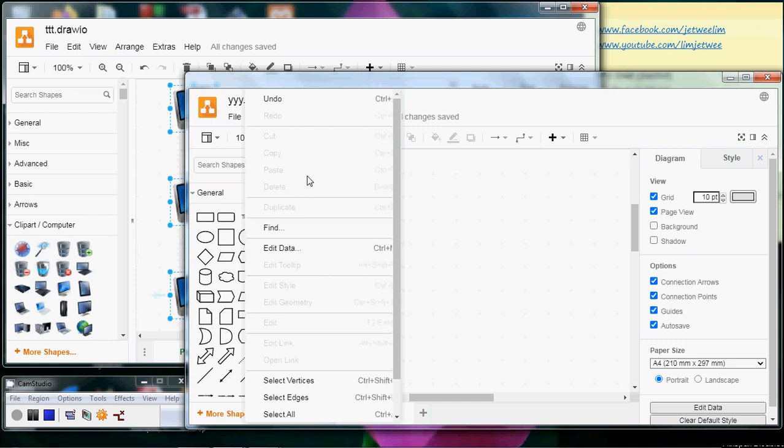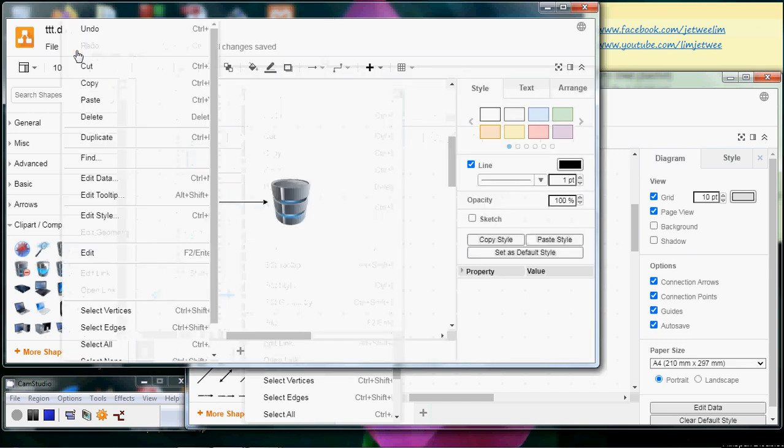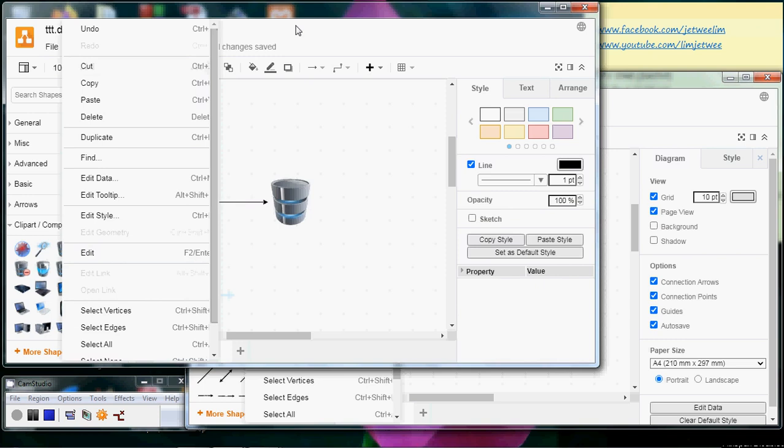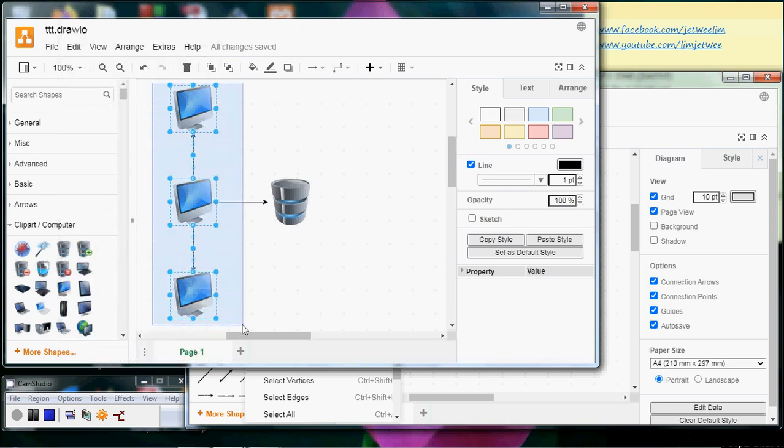But there's a way to solve this problem. Basically, do not use the menu. Instead, just use the shortcut key. So after selecting what I want to copy, I will use Ctrl+C.